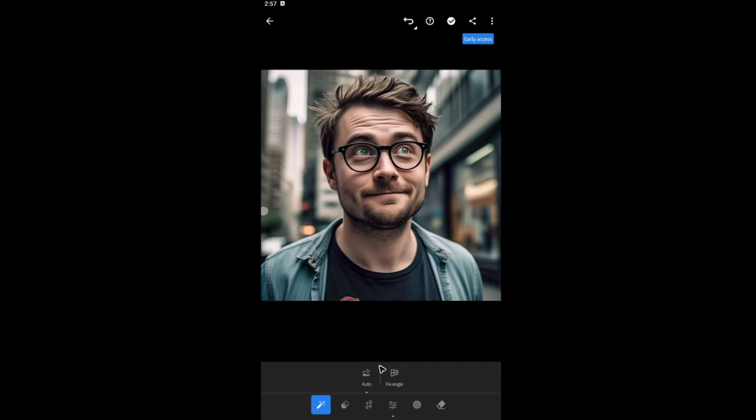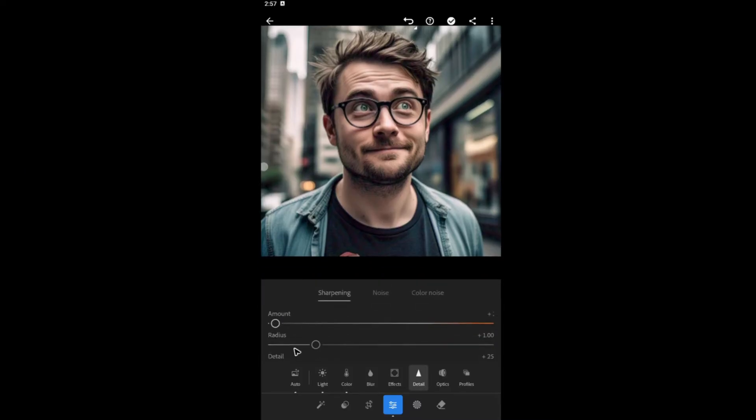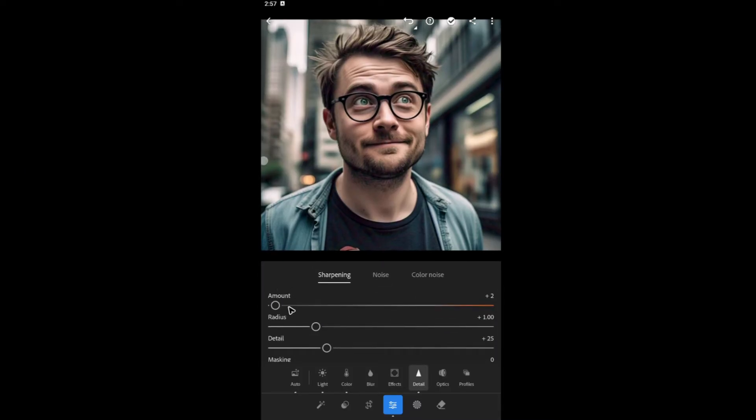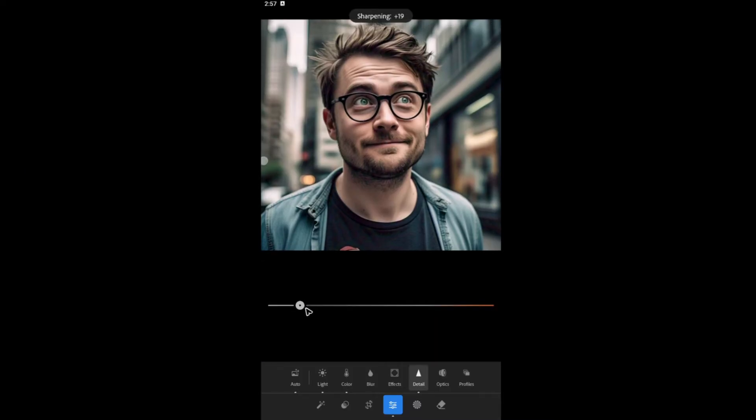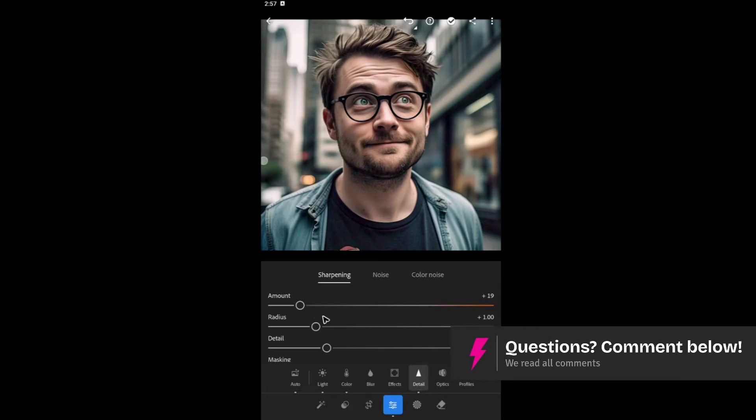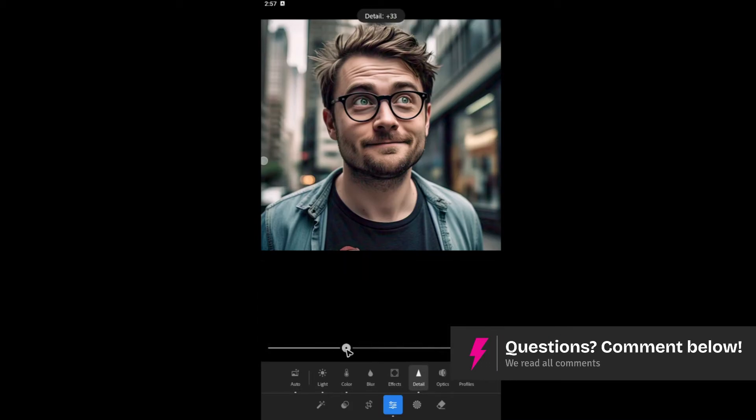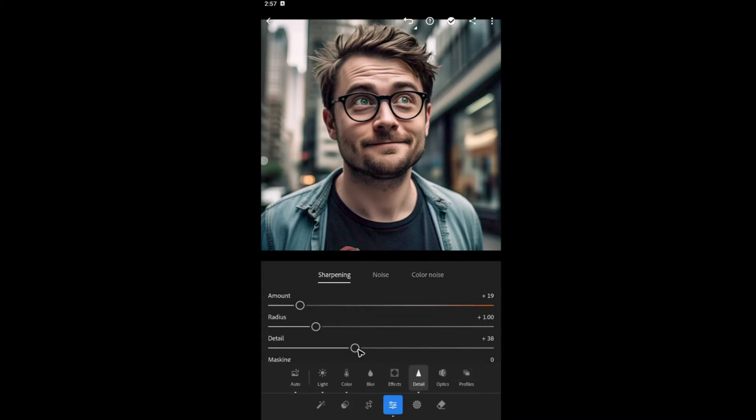And if you want to, you can go ahead and add in more edits right here, like the light, the color, blur, the detail. Let's tap on it. You're going to want to add some sharpening amount, right here. For example, like that. A detail about plus 40. Right there. You're going to want to play with these options until you have your desired sharpening.